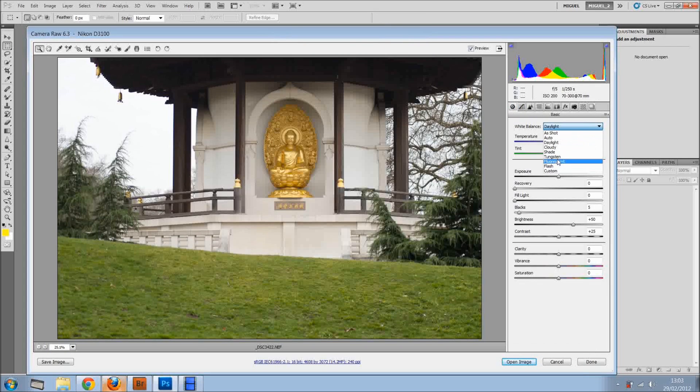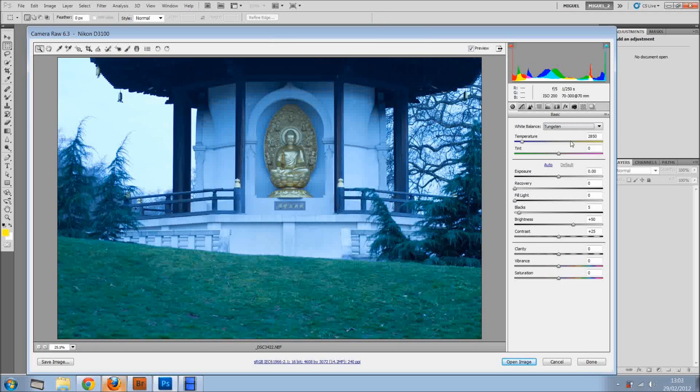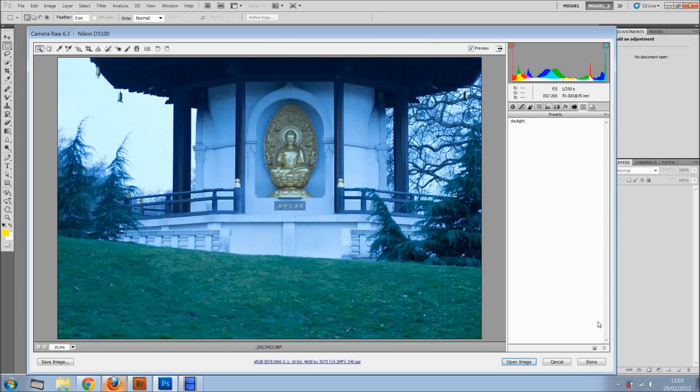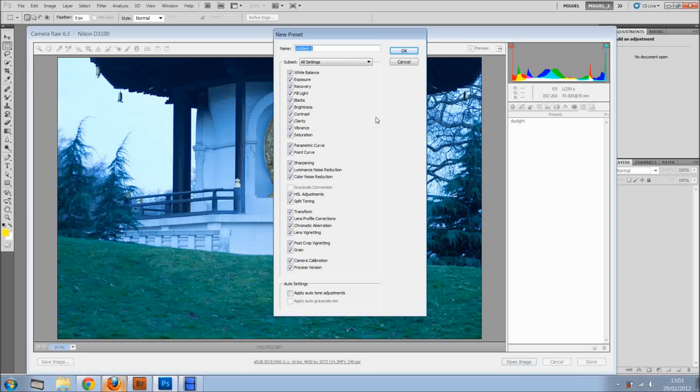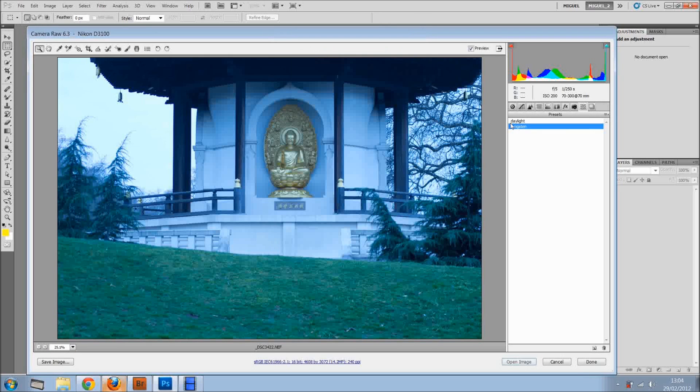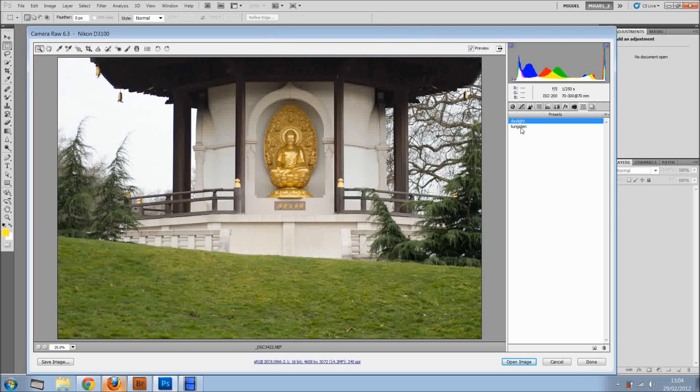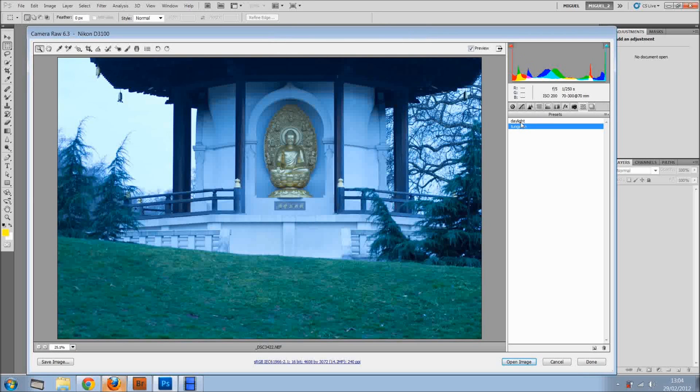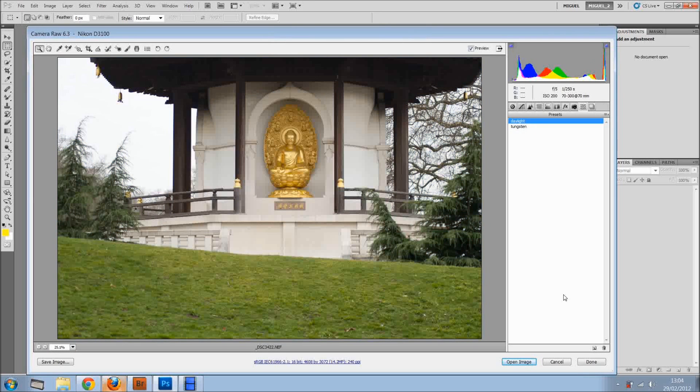So now let's say tungsten, so it's more obvious, so you can see it better. I'll come here, right here, and I'll click tungsten, I'll click OK, and we've got two different presets.